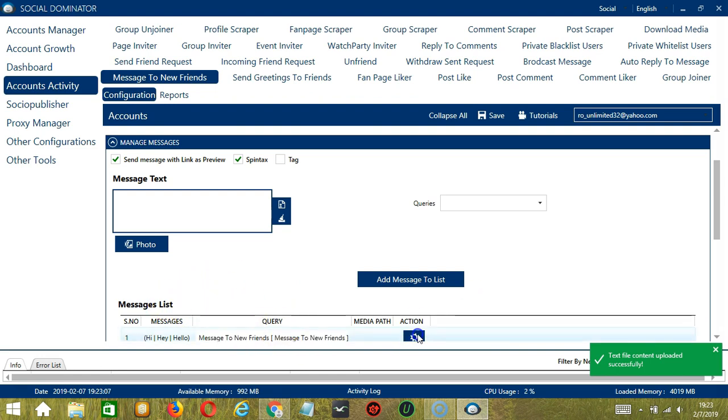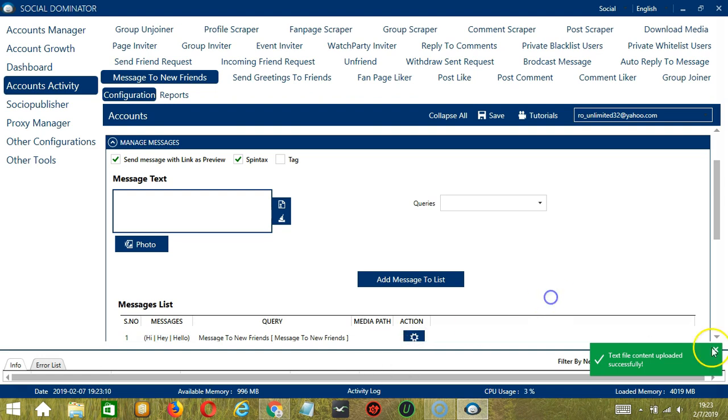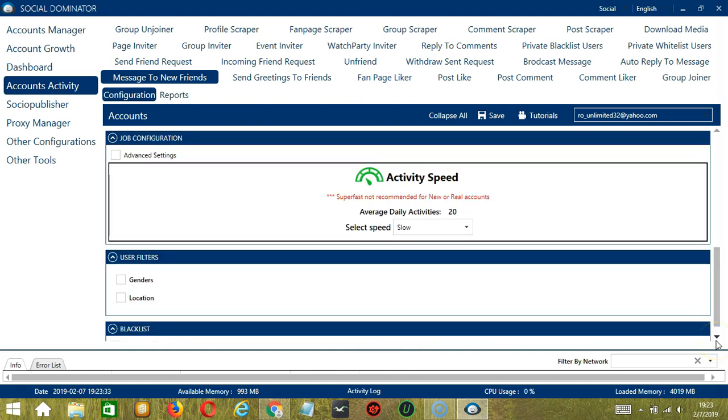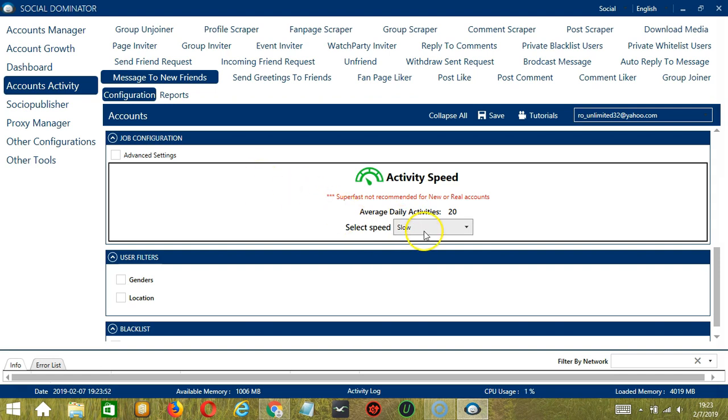The action button will allow us to edit or delete the message. The next category is Job Configuration. This allows us to choose the speed at which an account should message new friends.